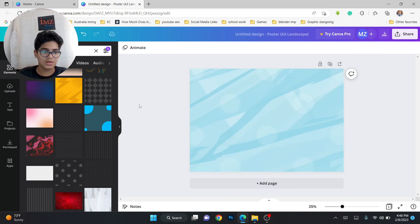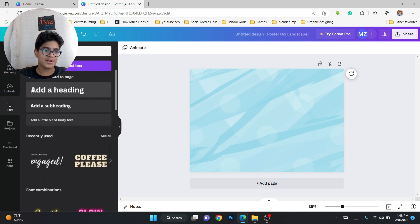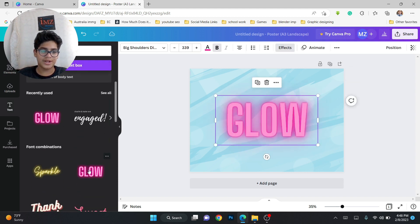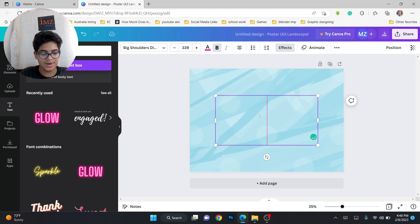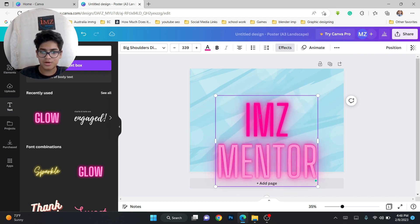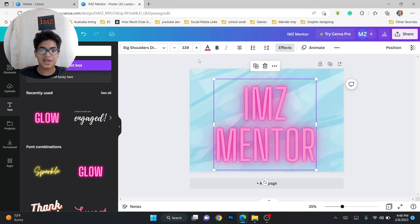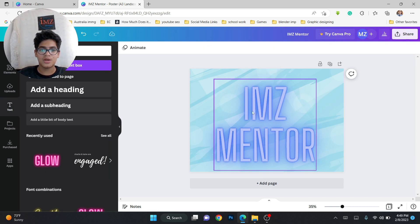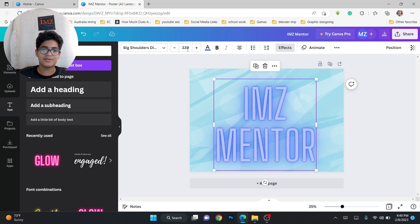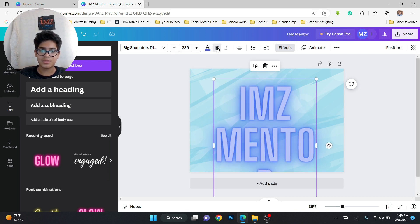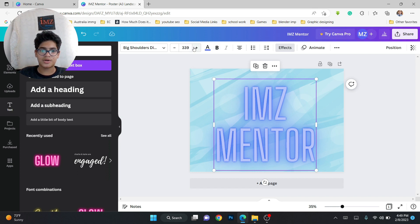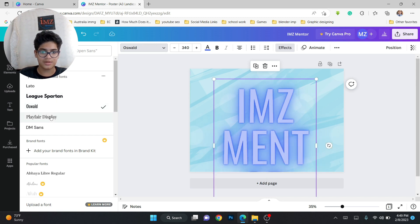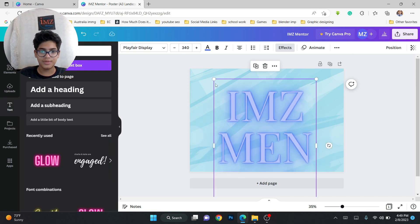Next we can add some text. We click on it once and double-click to change whatever we like — I'll write 'IMZMentor.' You can also change the color from here, add a bluish tone. Select the text, you can make it bold using the B button, make it bigger or smaller, and change the font like this.